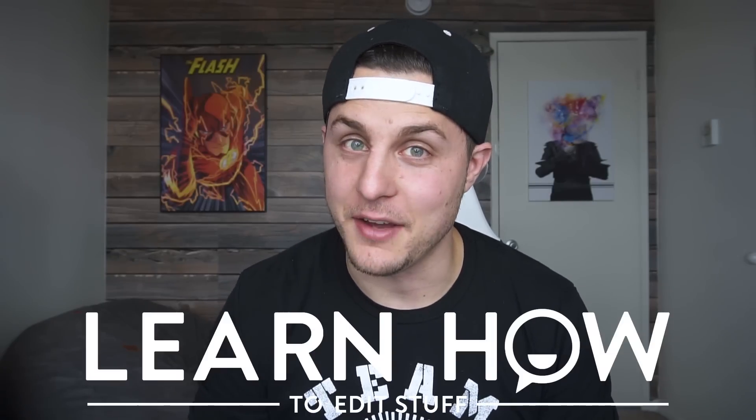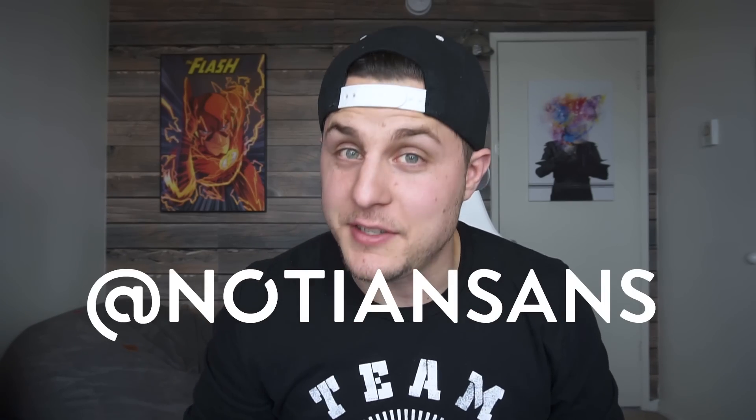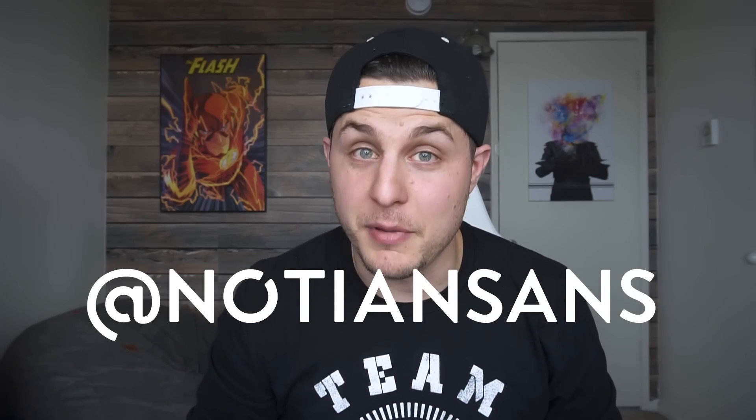Hello, Internet friends! Welcome back to Learn How to Edit Stuff. If this is your first time, well then... My name is Notian Sands, and today I am doing something I've never done before.